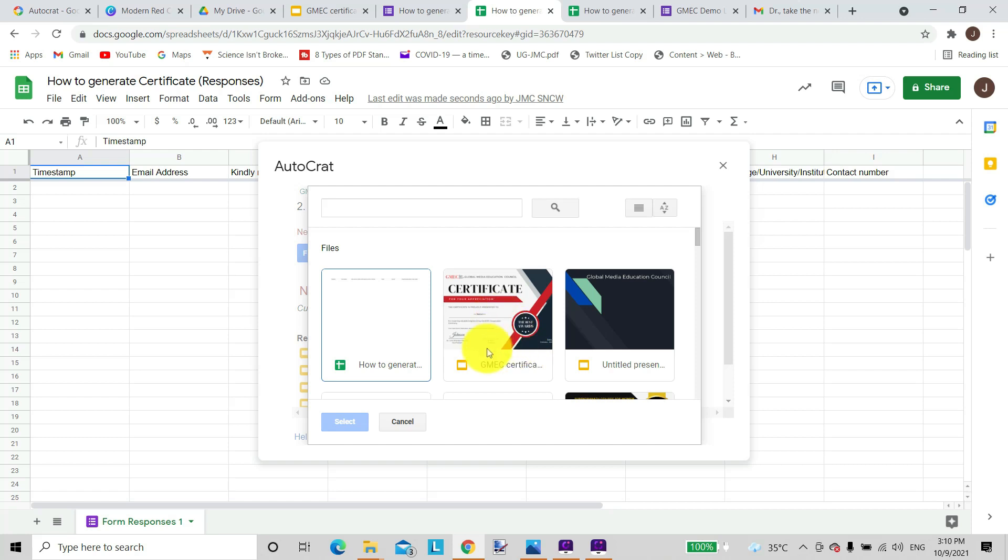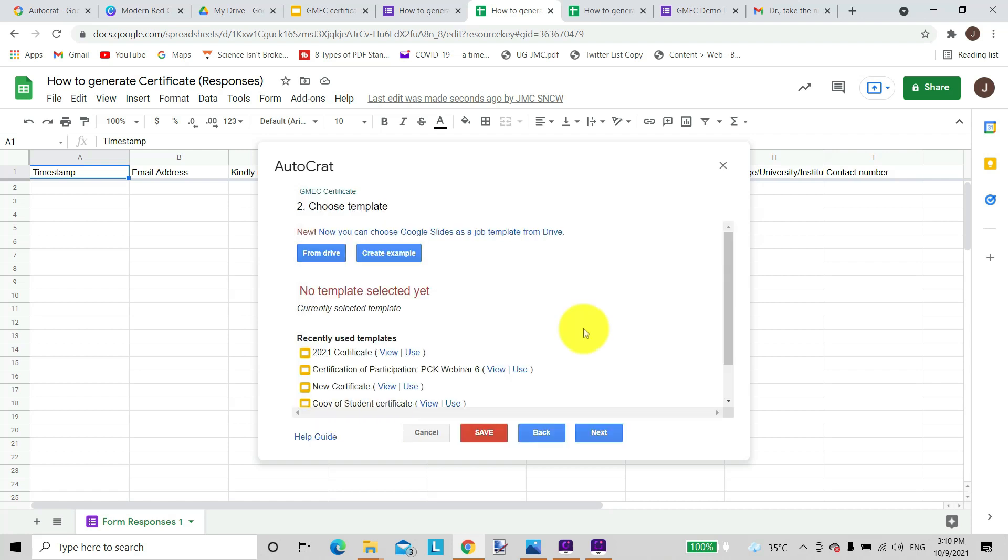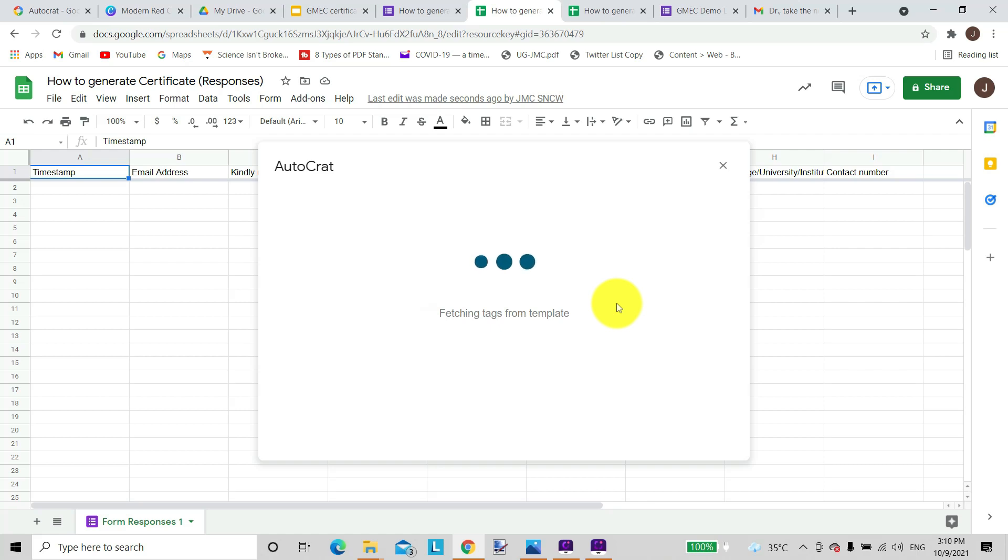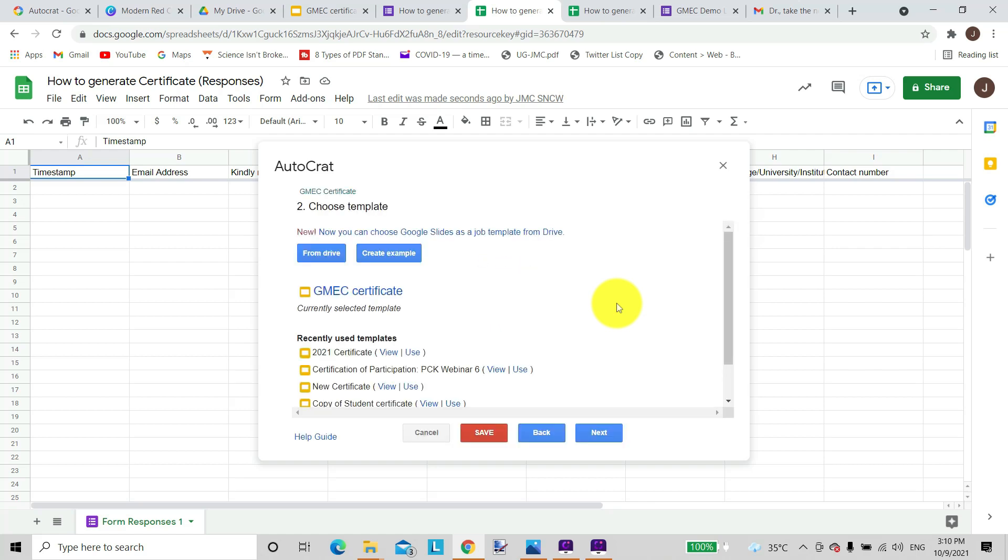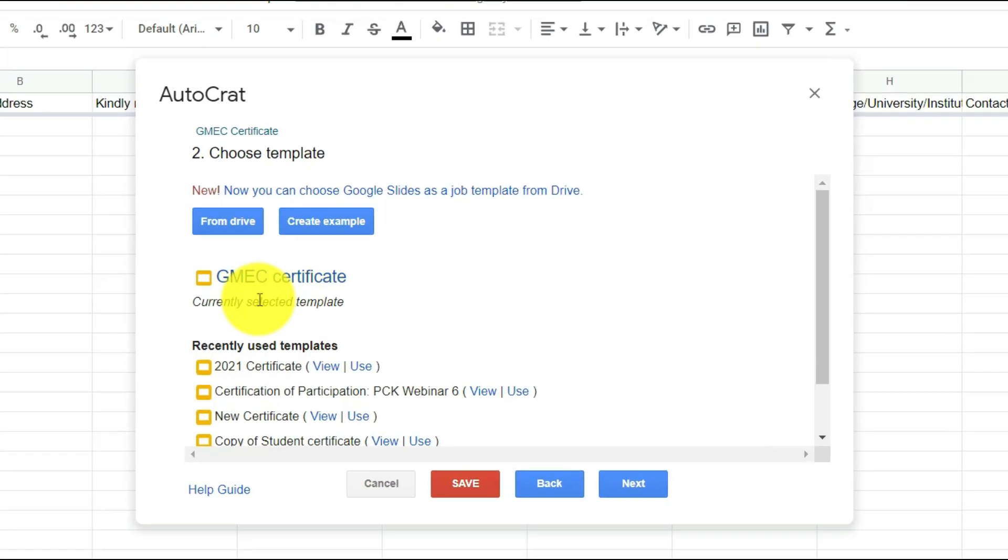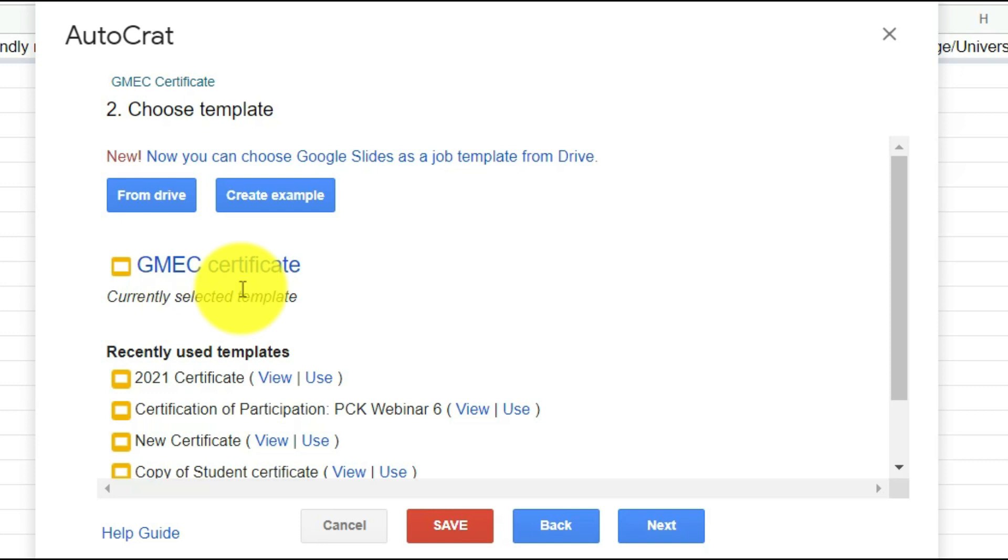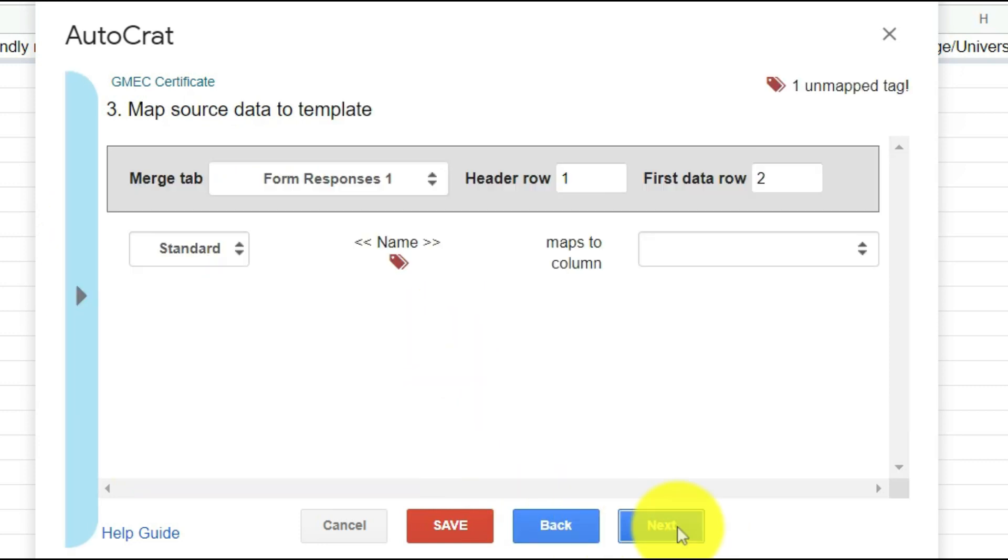And as you can see, this is the certificate that I have just created using Google Slide, so I will choose this. I will say select. And now it has been selected. As you can see, this GMEC Certificate has been selected by AutoCrat. I will go next.